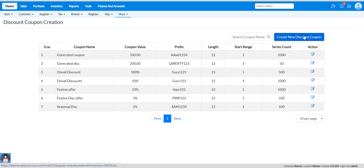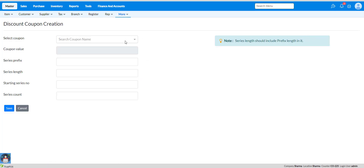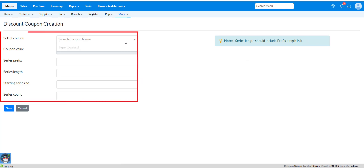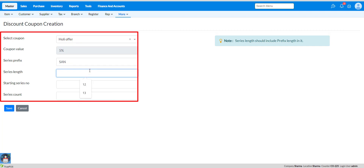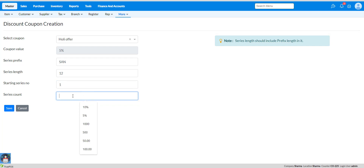Click on create new discount coupon. Here you have to choose your coupon name from the list. After selecting the coupon name, the coupon value will be loaded automatically. Put your series prefix and your series length up to the required length. Mention your starting series number from where you want to start the serial number, and mention the series count — the serial number up to which it will be generated. Click on save.